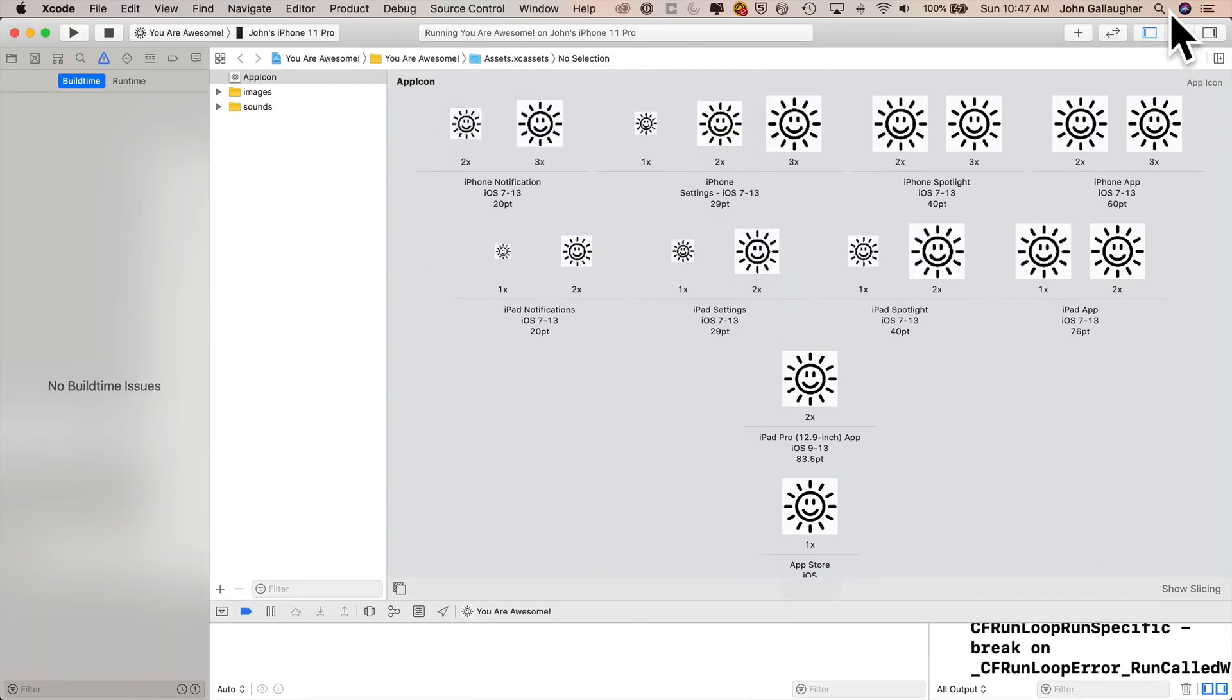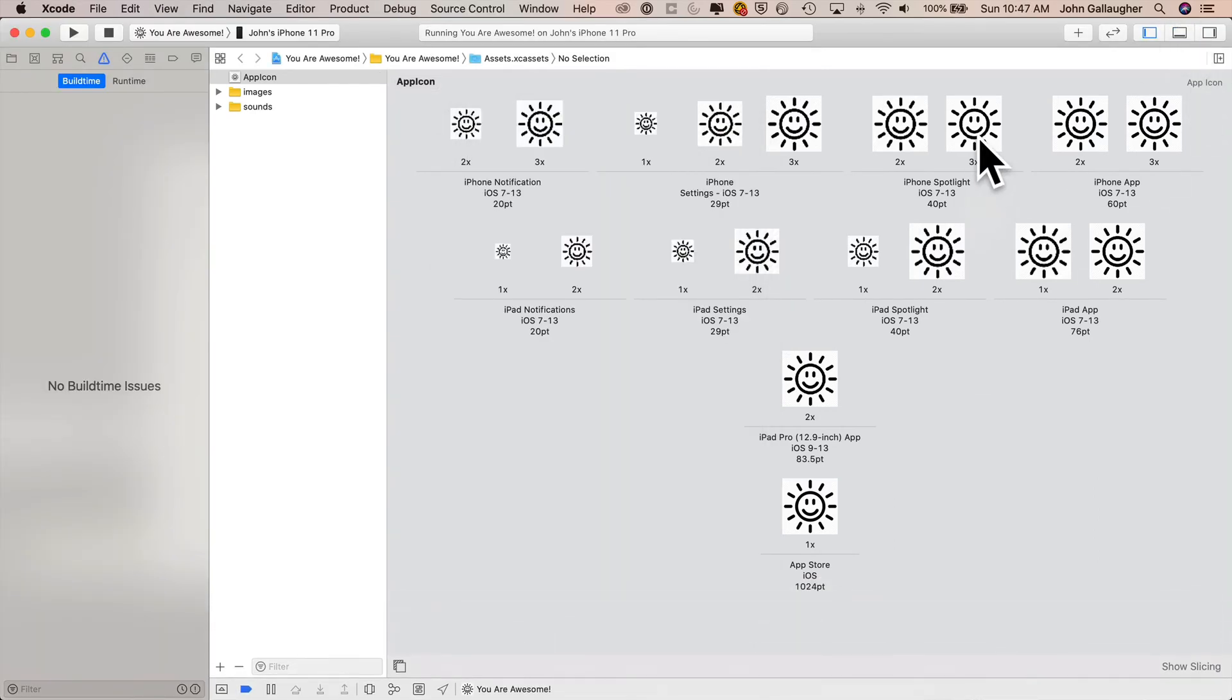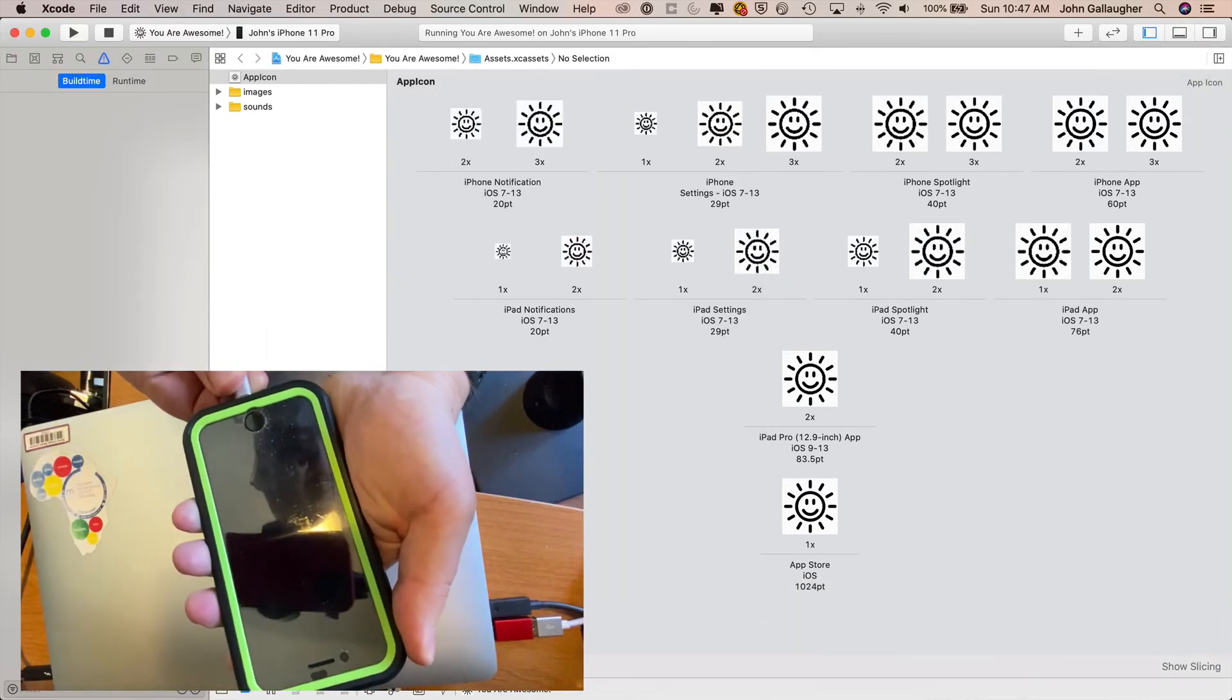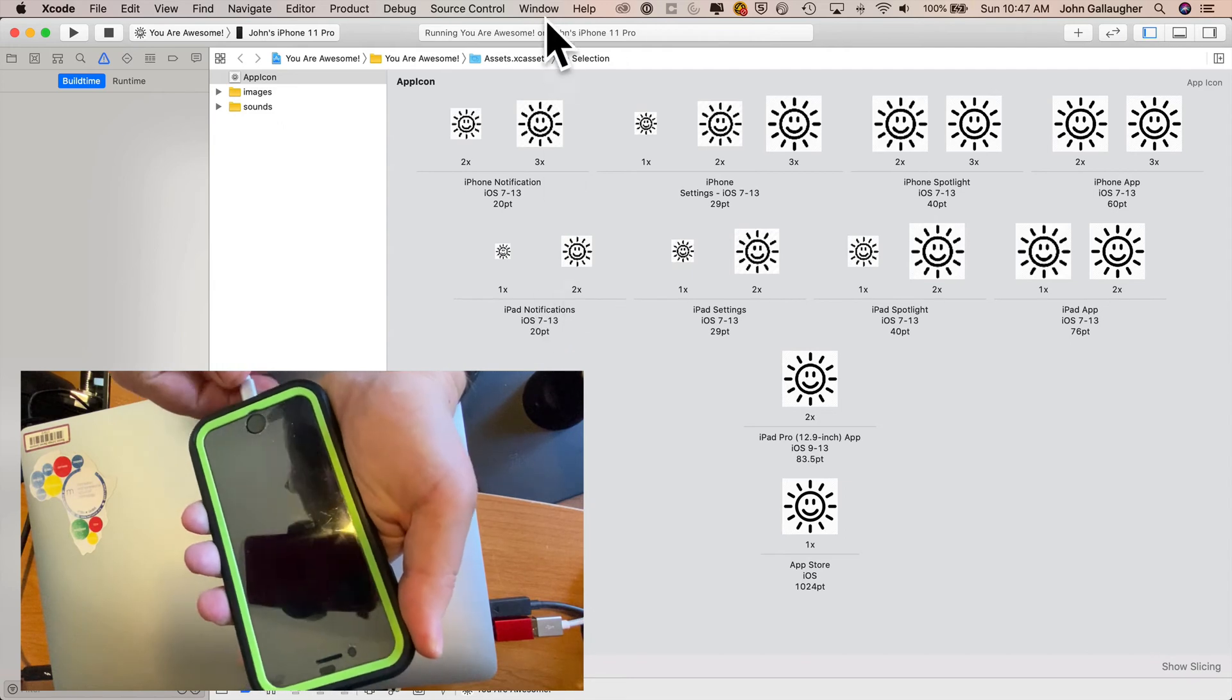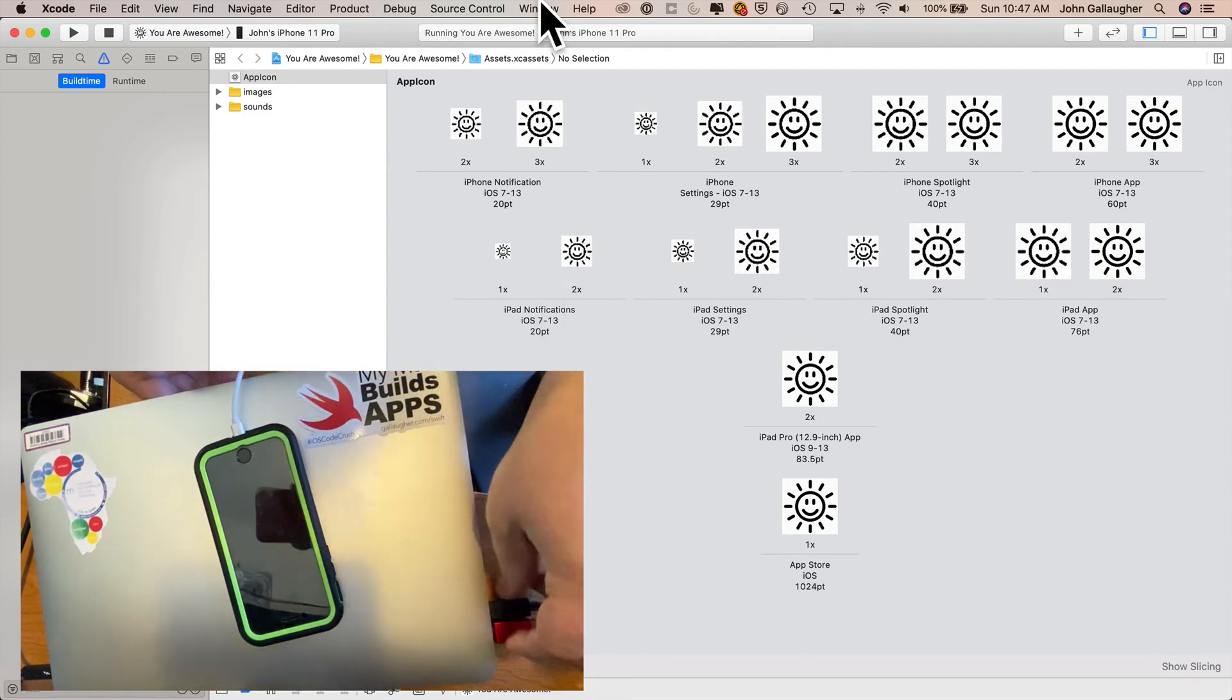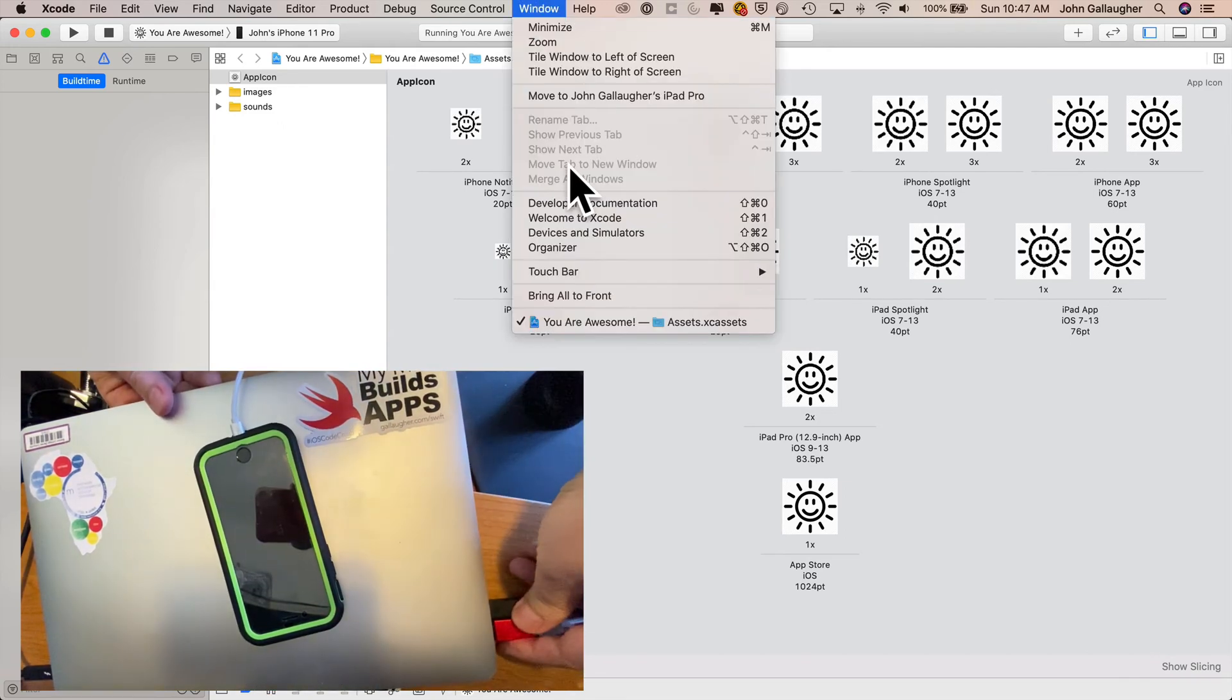Now, in order to install the app on your device, you've got to plug your device into your Mac. Then under the window menu, select devices and simulators.